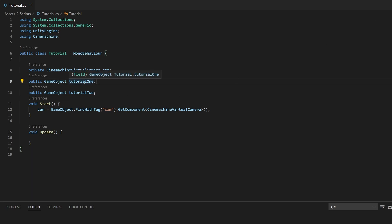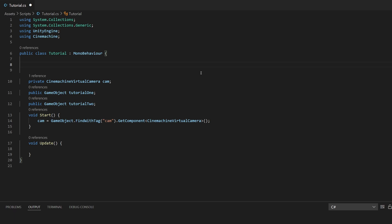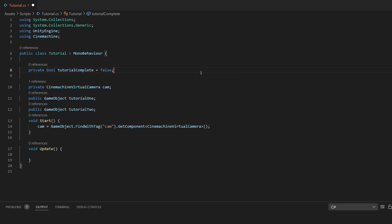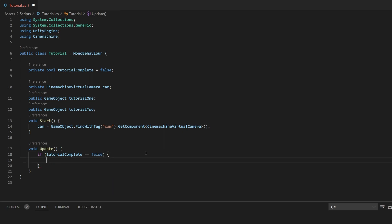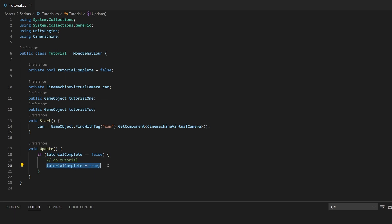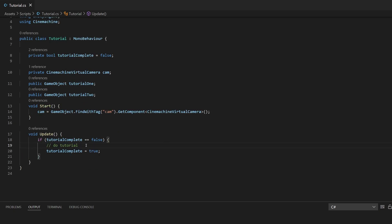Now we're going to want a boolean check to see if you have done this tutorial or not — that's the whole point, because if you've already done the tutorial we don't want it to repeat every time. So I'll create a 'private bool tutorialComplete' and set it to false, because the player hasn't completed the tutorial yet. In the Update method, we'll say: if tutorialComplete equals false, do the tutorial, and once done, set tutorialComplete to true.